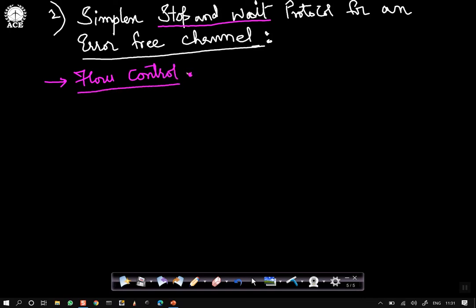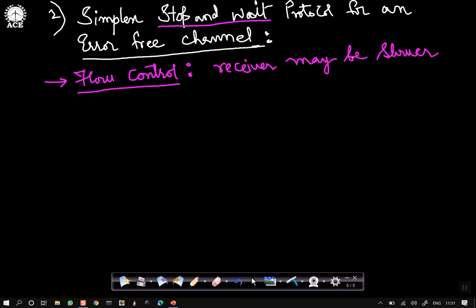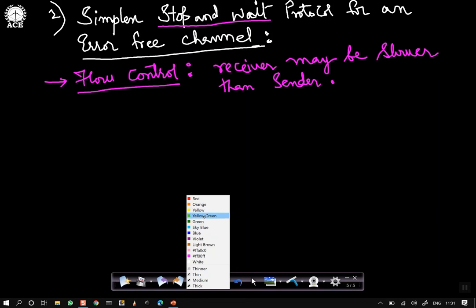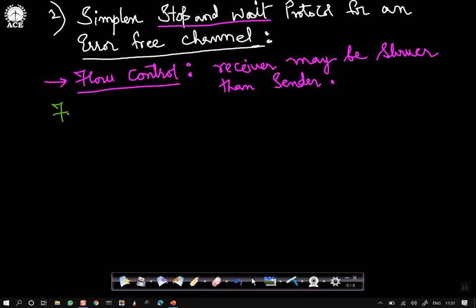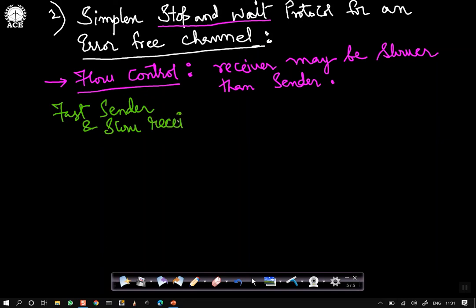Flow control implies that the receiver may be slower than the sender in the rate at which data is sent — the receiver may not be able to capture the data at that pace. Essentially, in short, we say the problem of fast sender and slow receiver is the problem of flow control.